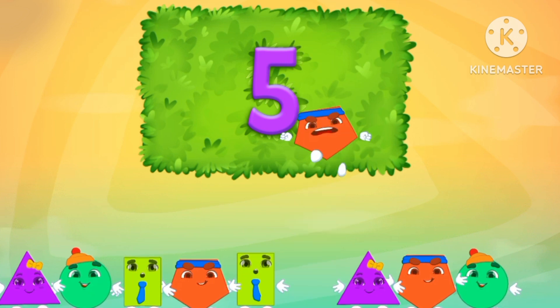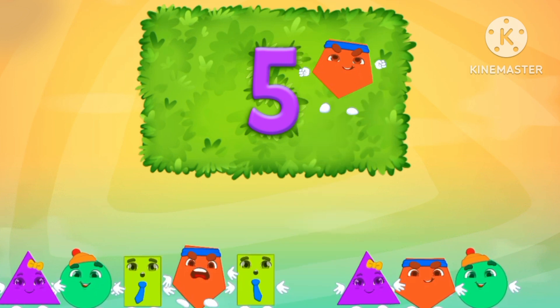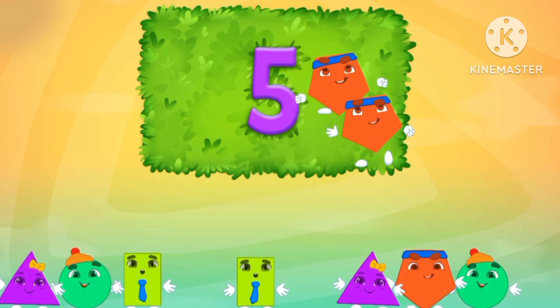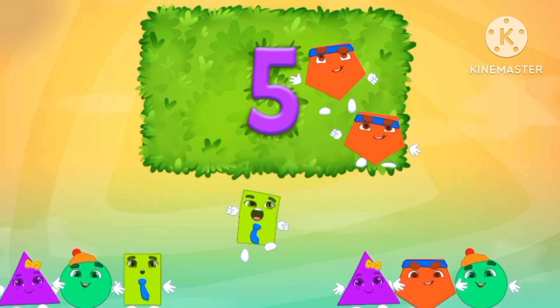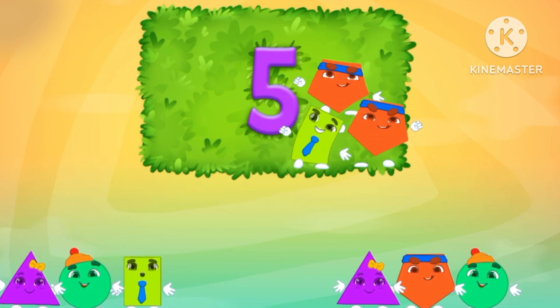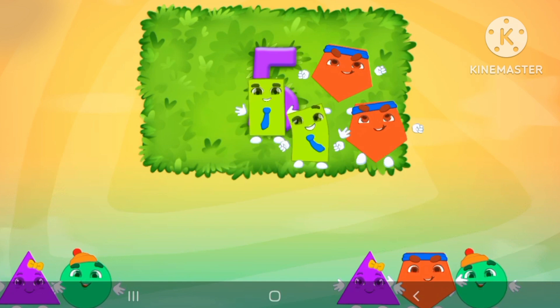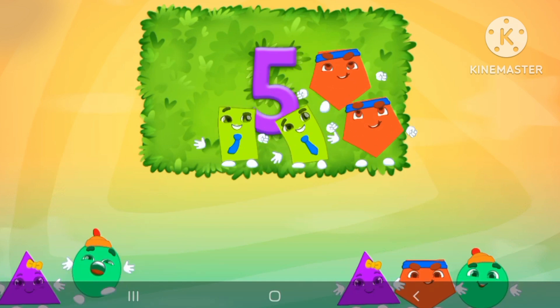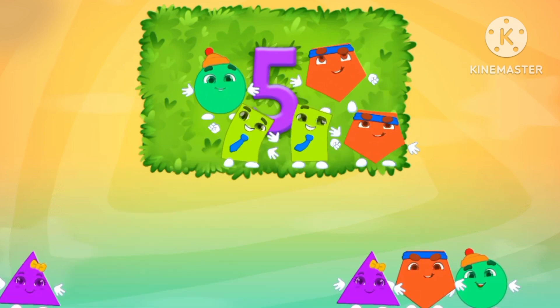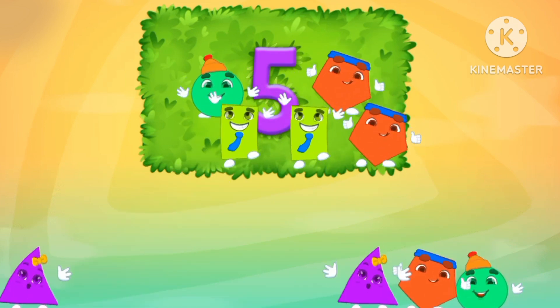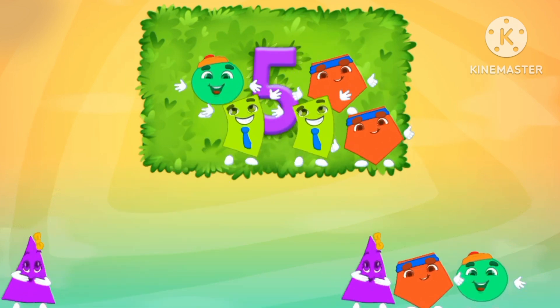Five. One pentagon. Two pentagons. One rectangle. Two rectangles. One circle. There are five shapes.